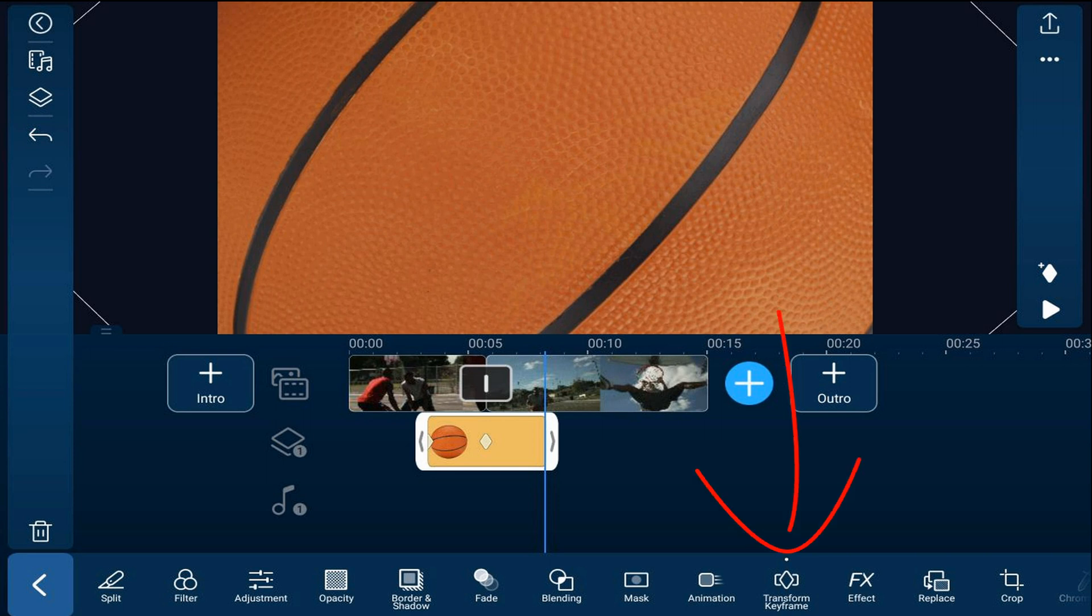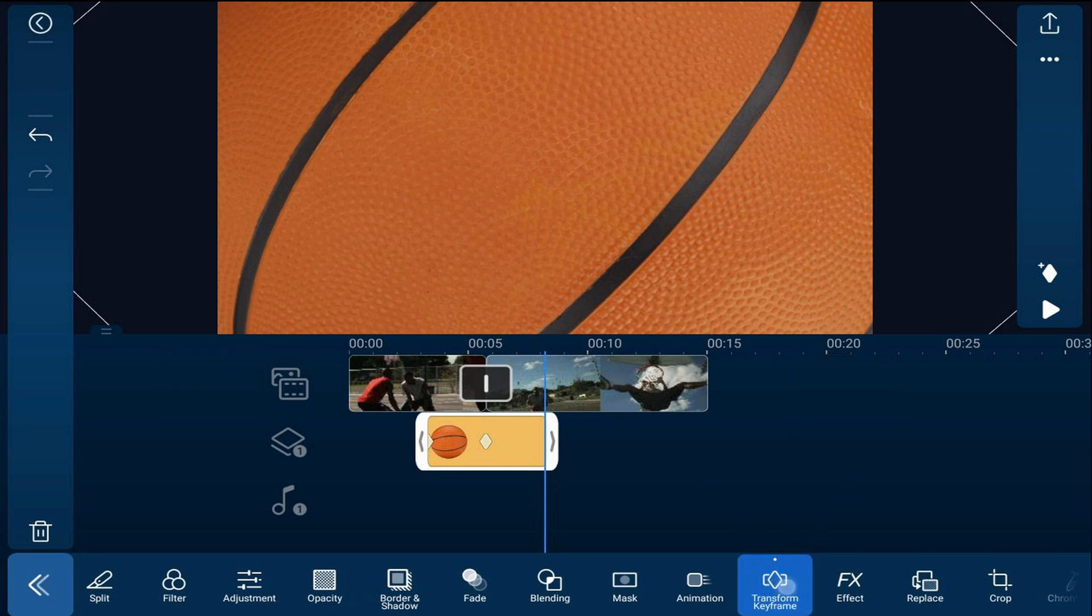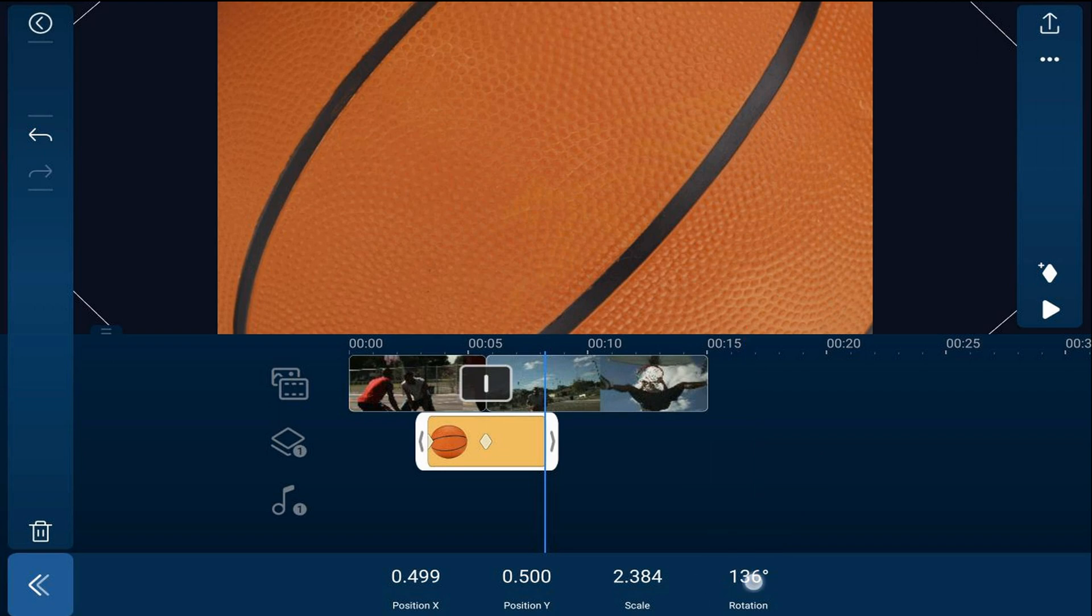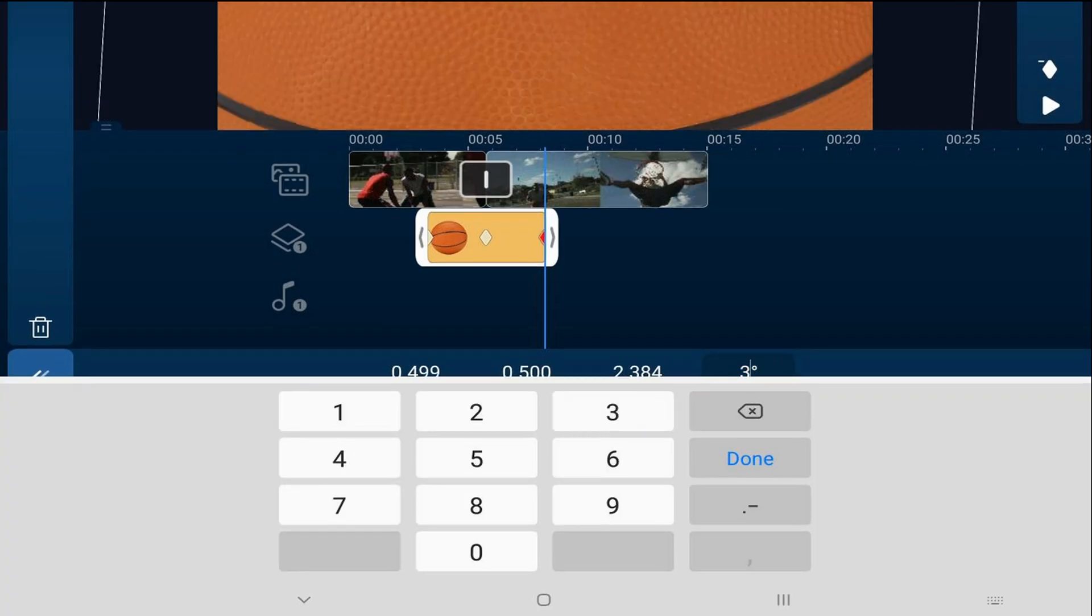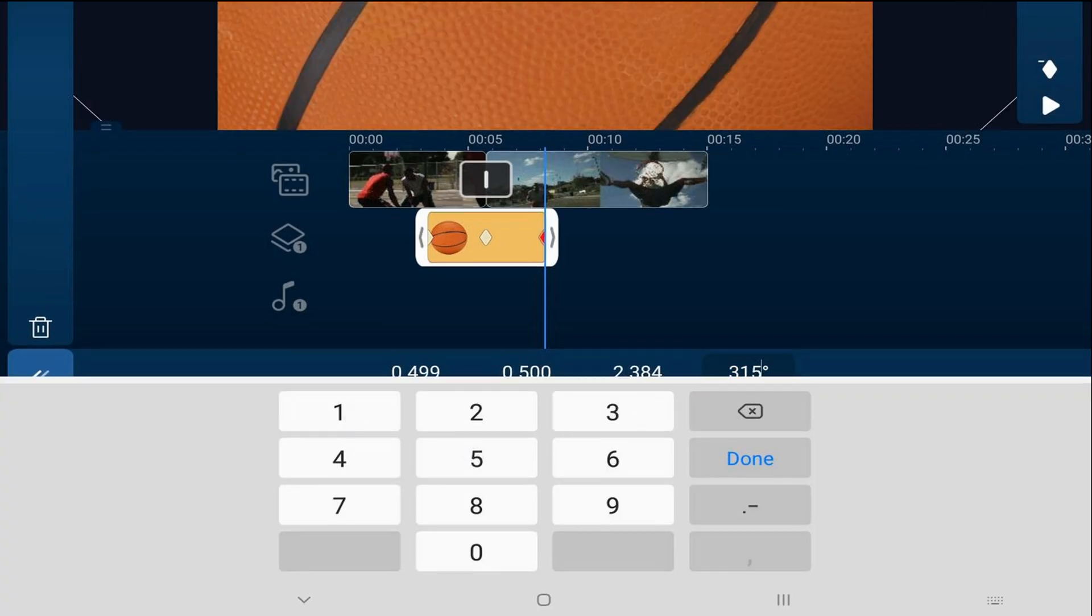Now we're going to tap on transform keyframe. And we're going to change the rotation to 315. And you're done.